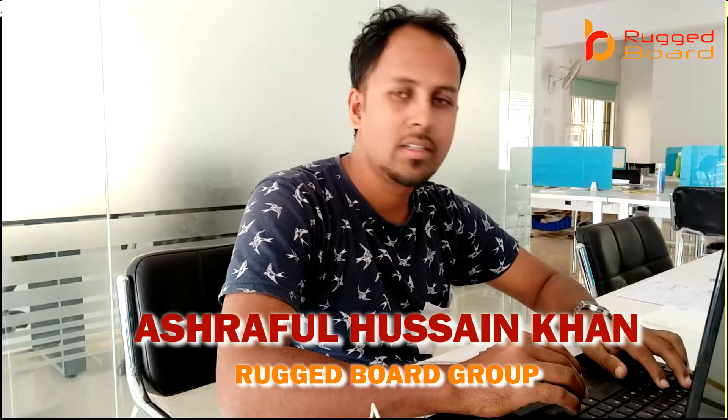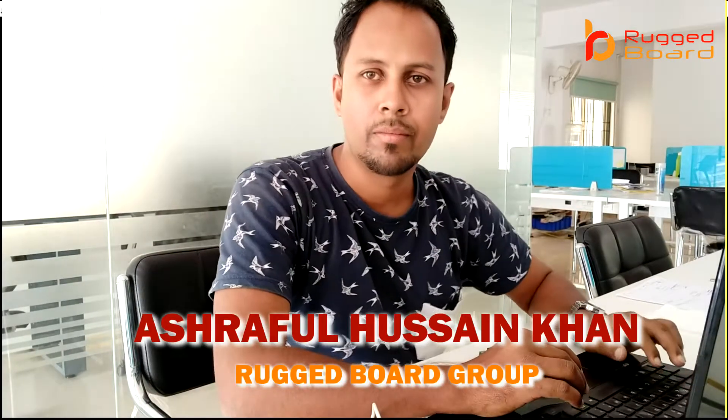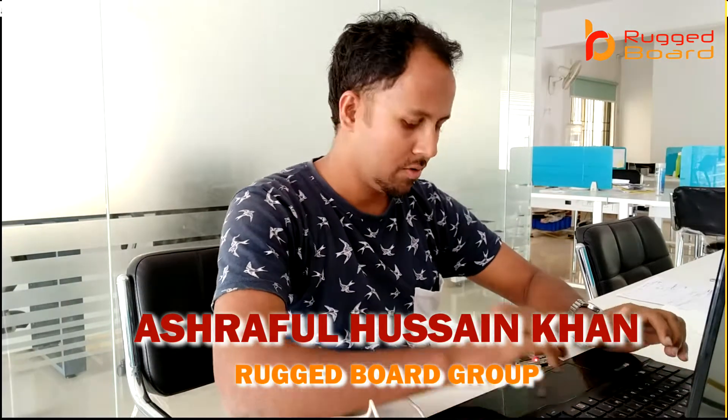Welcome back to Ruggedboot. This is Ashraful from ruggedboot.com. Today I'm going to show you how to write a Python program on this board.